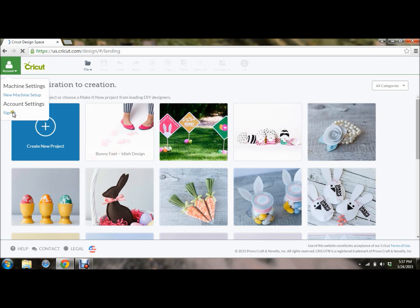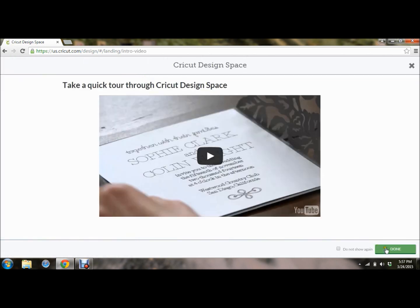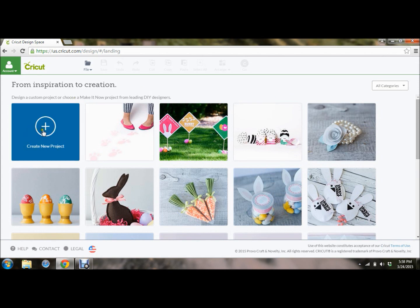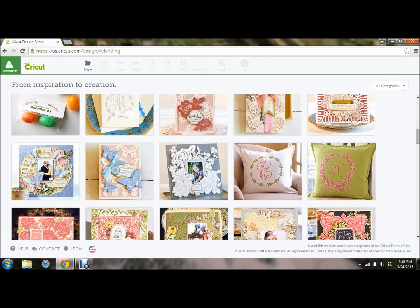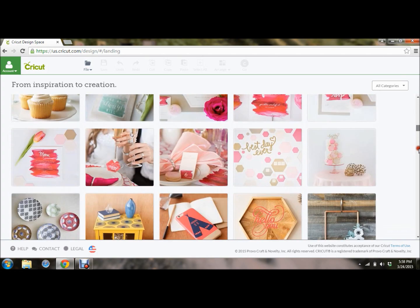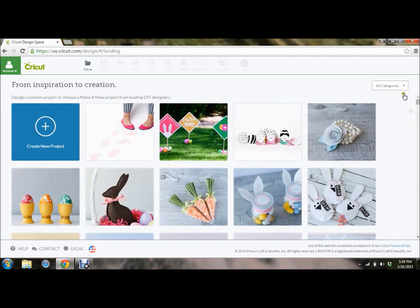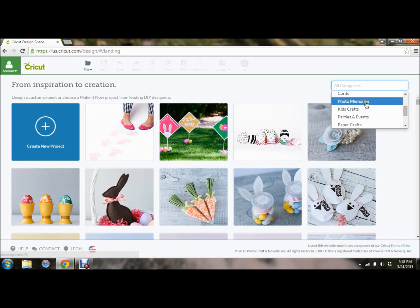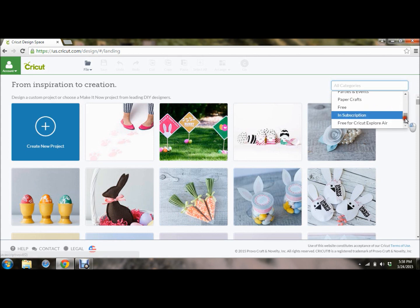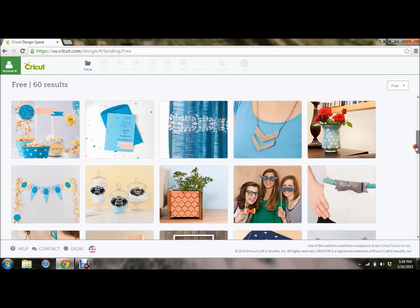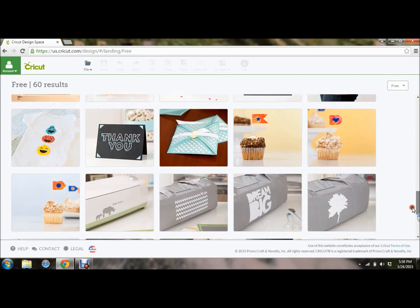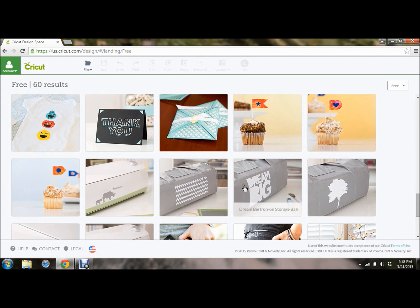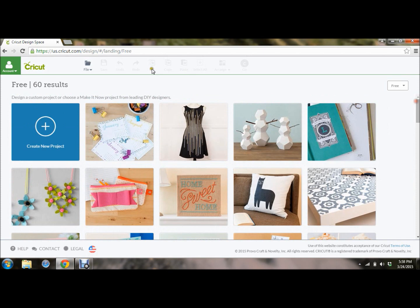This is what you're going to see. You're going to see from inspiration to creation. You're going to create a new project, or you can start scrolling through all of these fabulous ready-made ideas that Cricut has. There's tons of them. I can't even count them. You can break them out by home decor, fashion, gear, cards, photo memories, kids crafts, parties and events, paper crafts, free, in the subscription, free for Cricut Explore Air, and so on. So if you wanted to make free, you're just starting out, you don't have a lot of cartridges, or you don't have the subscription, these are free. Anything in here is going to be free for you to make.